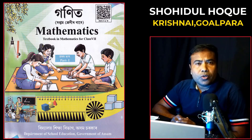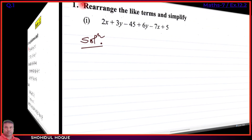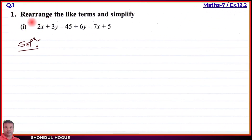This is Mathematics Class 7, new book Part 2, Exercise 12.2, English medium, Question number 1. The task is to rearrange the like terms and simplify. We need to identify like terms, rearrange them, and then simplify to get the final answer.